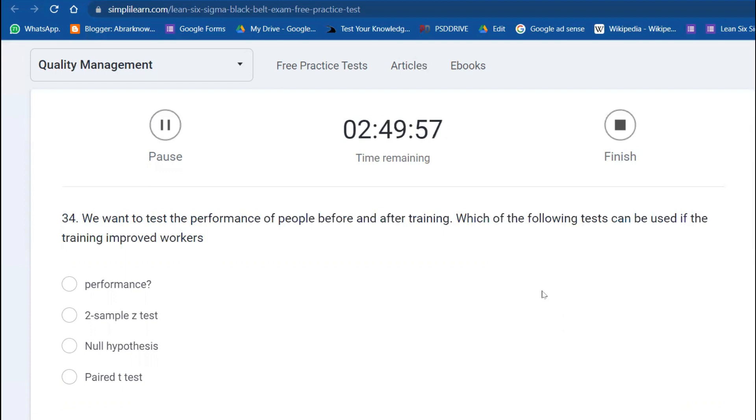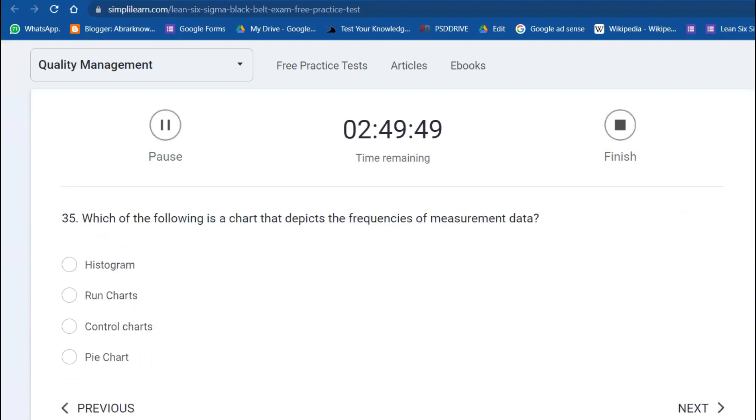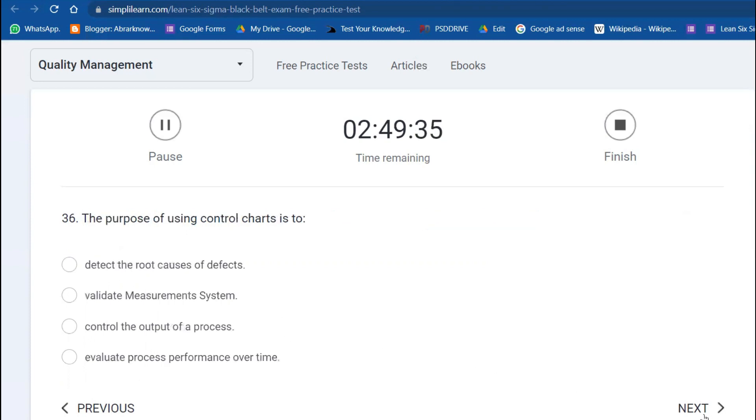Which of the following is a chart that depicts the frequencies in a measurement system? You have histogram. The purpose of using a control chart is to evaluate the process performance over time.